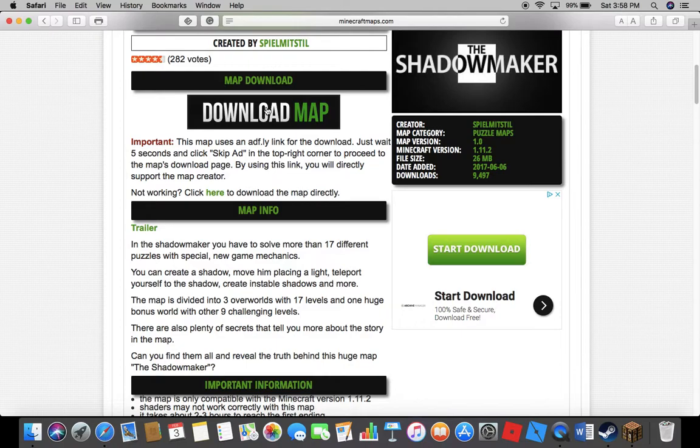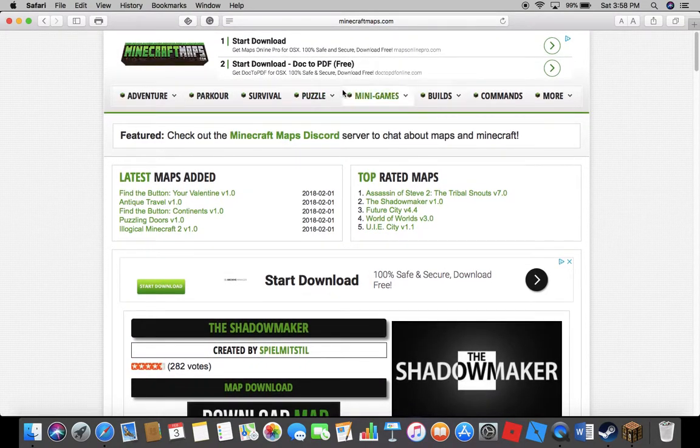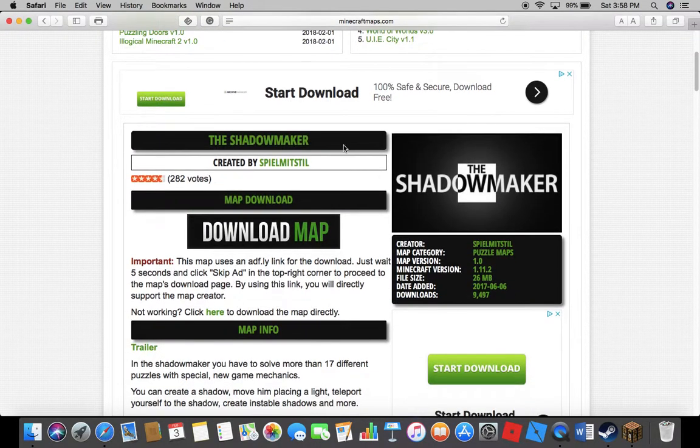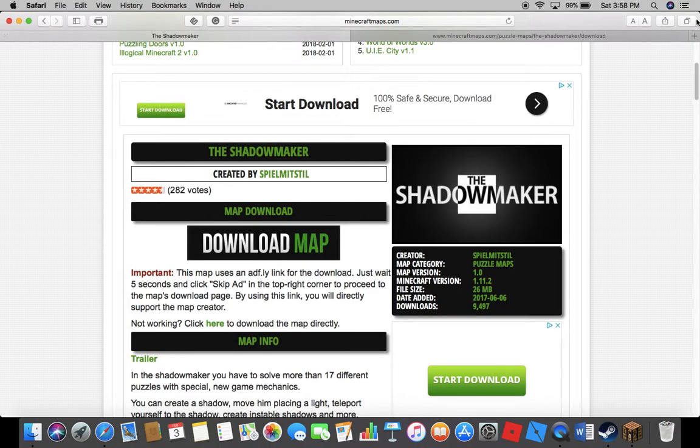Once you find one, it doesn't have to be on minecraftmaps.com but I think it's the best website. This one has a notice saying it uses a different link, so it's gonna bring me to a different link instead of downloading right away. But normally it would download right away, there'd be a little arrow thing you click on it and I'll show you the rest later.